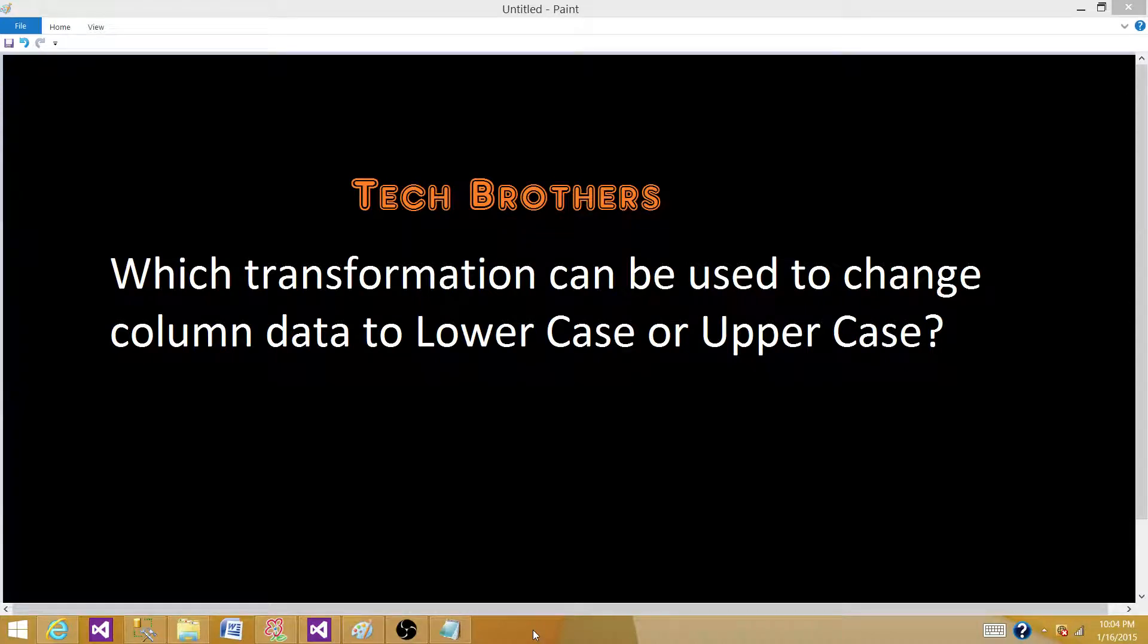Welcome to Tech Brothers with Amit. Today we are going to learn the answer of this question: which transformation can be used to change column data to lowercase or uppercase in SSIS?